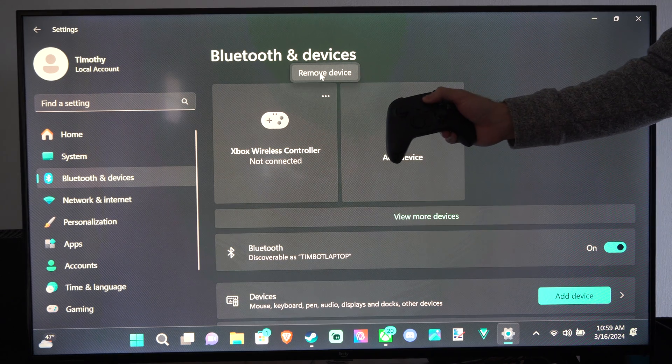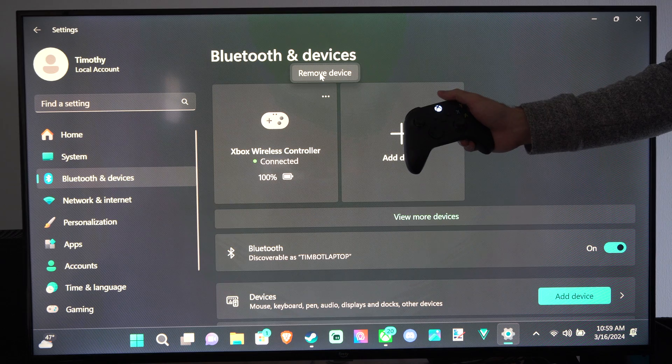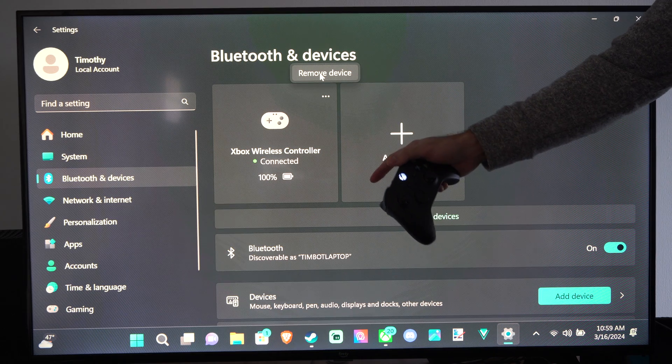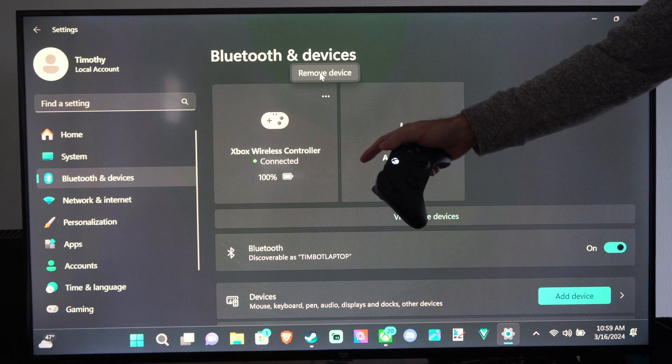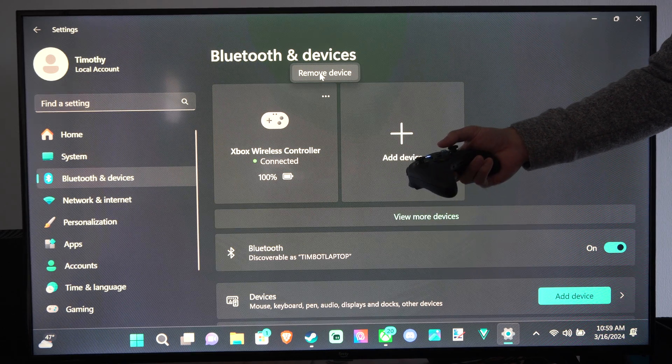So we can turn it back on now. Press the Xbox button. Controller is at 100% charge. It was at 50% charge before. That's kind of weird.